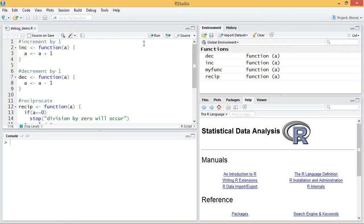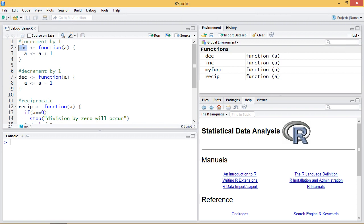We'll start by describing the functions I've created to demonstrate the debug and traceback functions. First I've created this inc function which increments the value it's given by one. And likewise there's a dec function for decrementing by one.